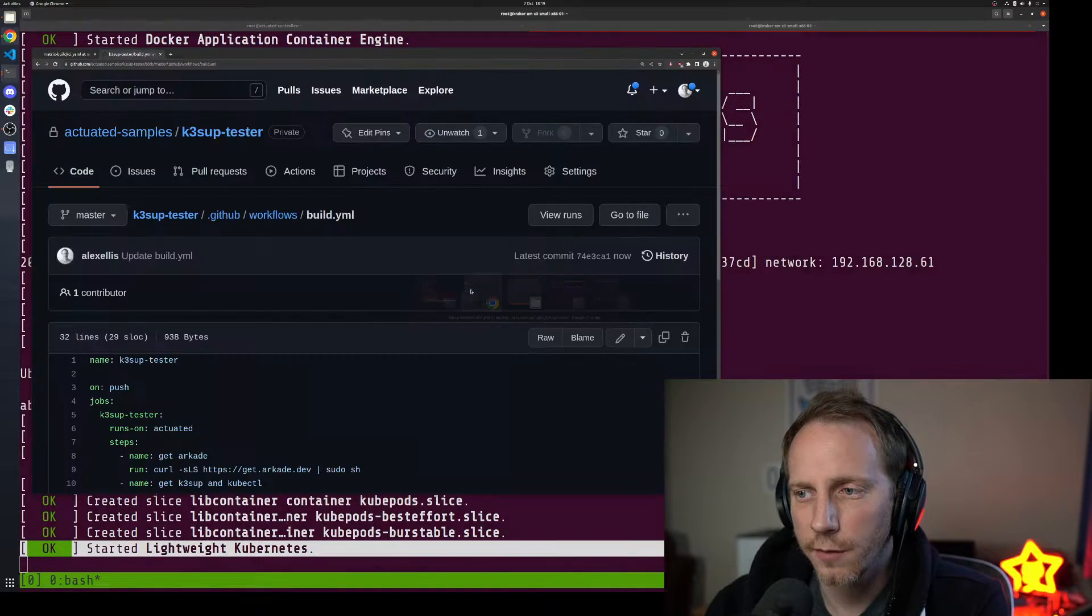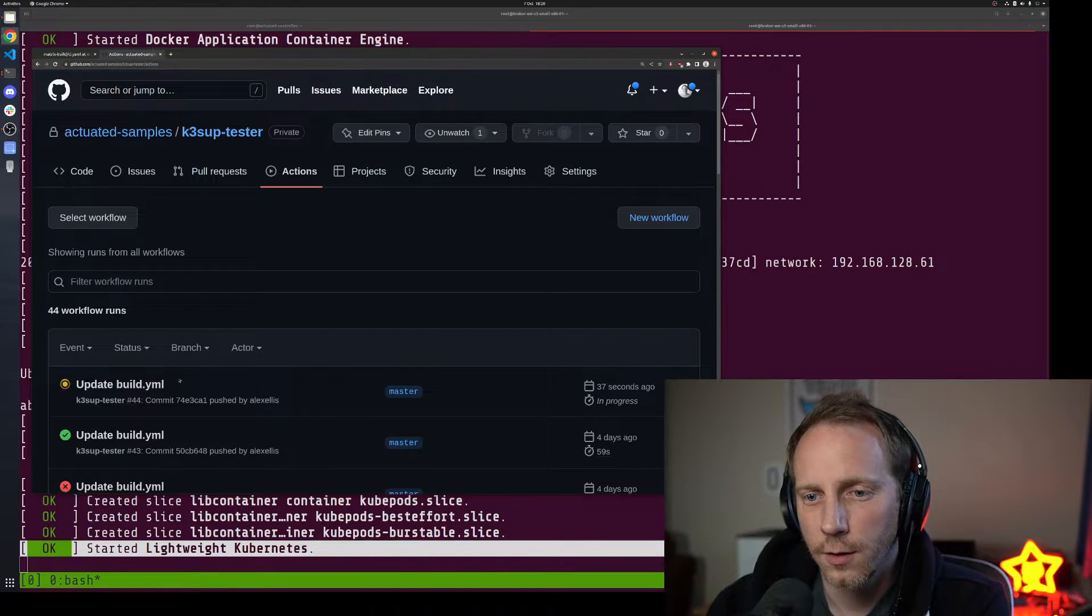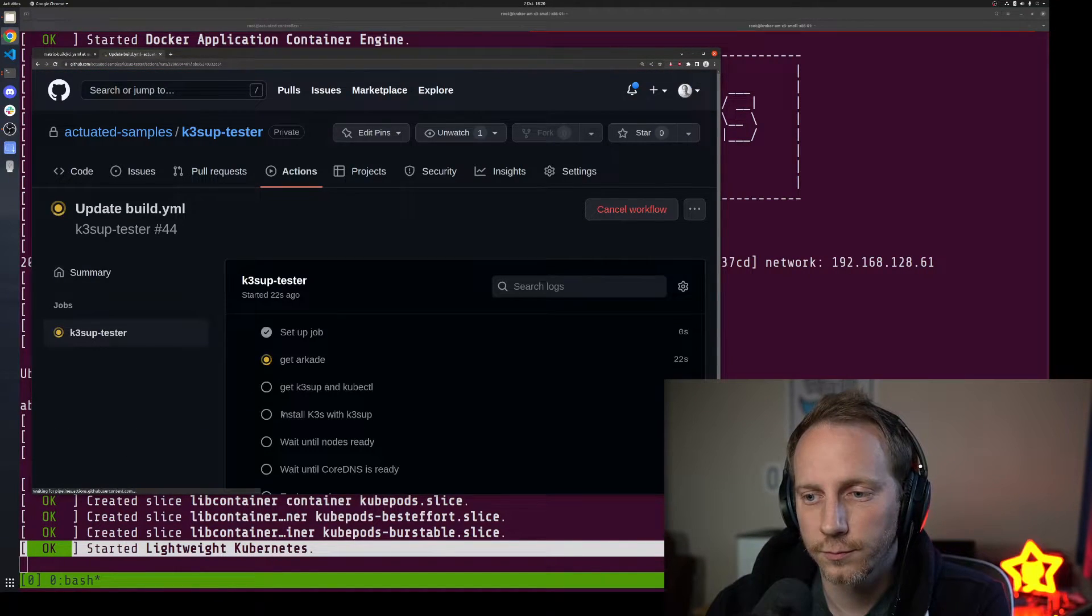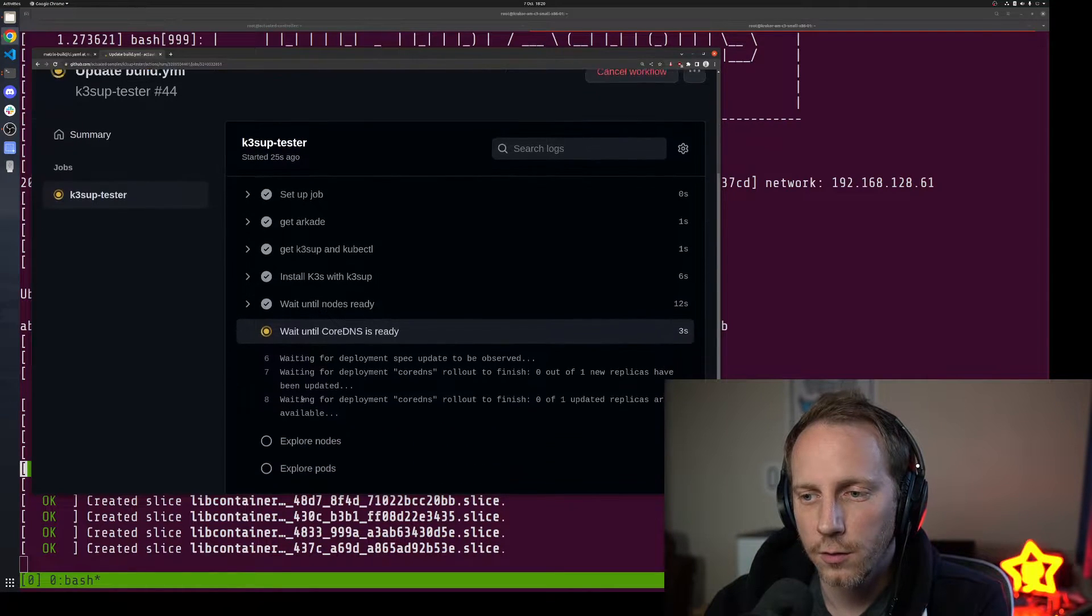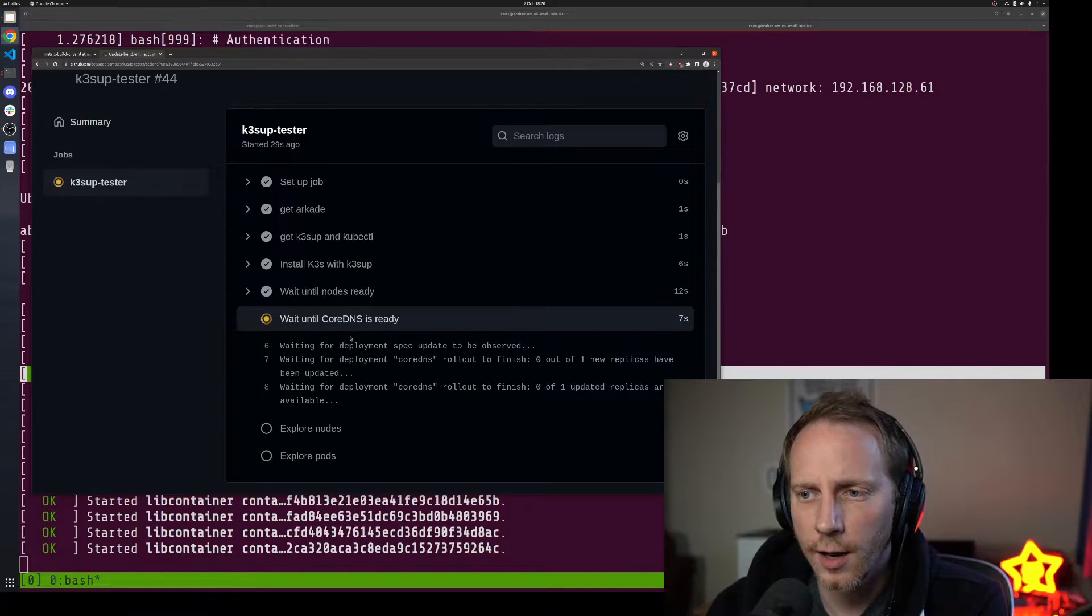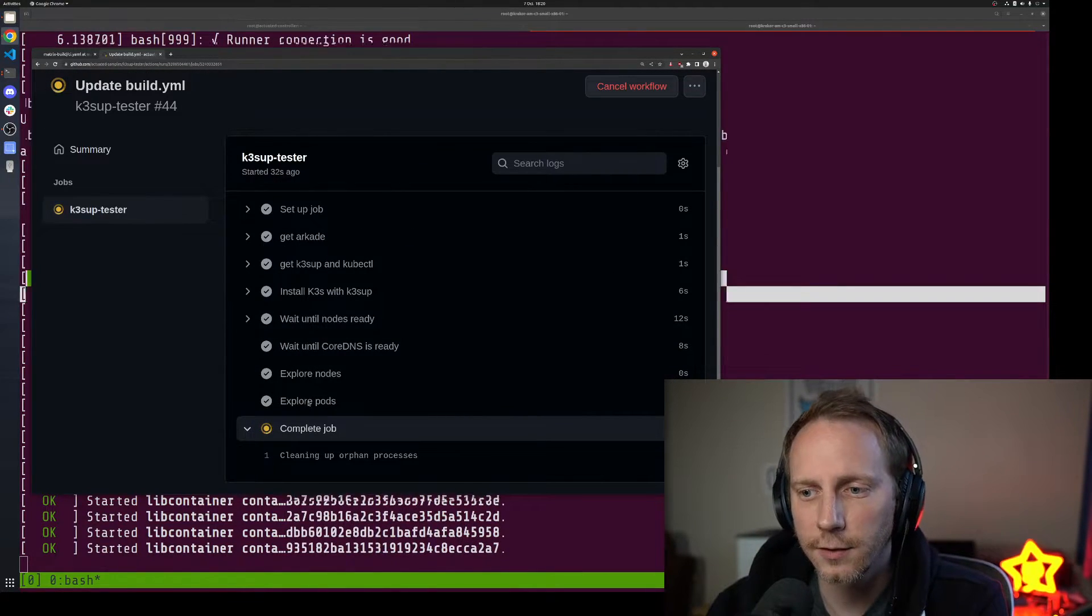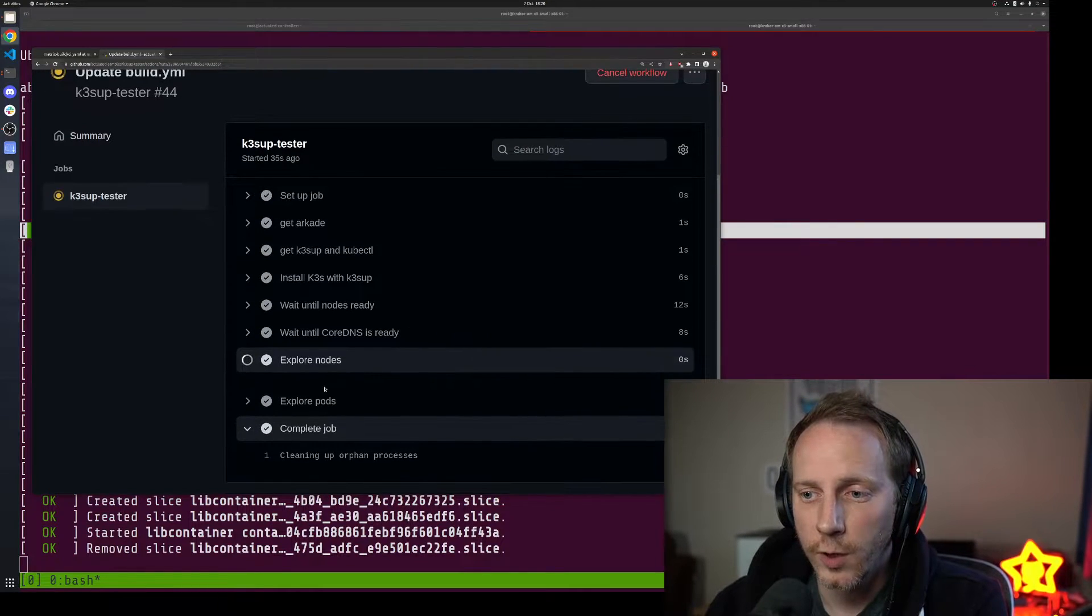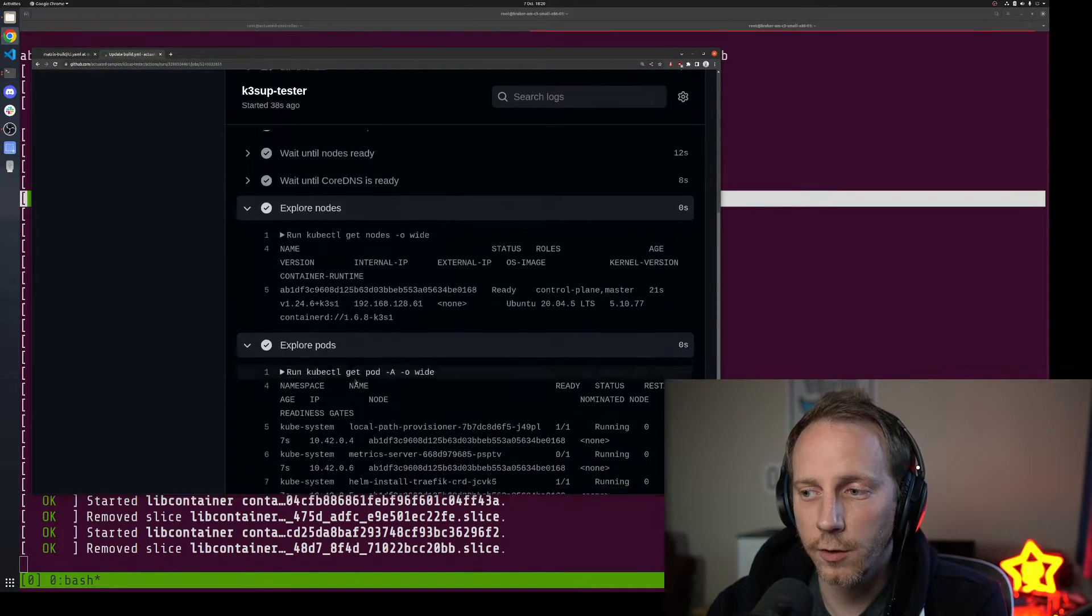Kubernetes has already started and if we go over to GitHub we will see this running through all of those steps. Takes a couple of seconds, took 12 seconds to get ready. Now we're waiting for CoreDNS, another part of Kubernetes, but we're done.